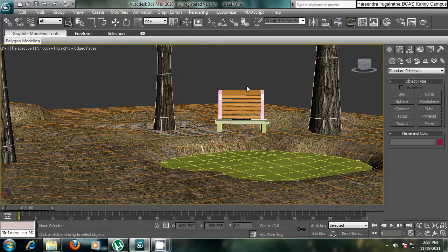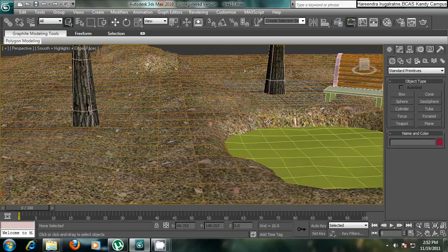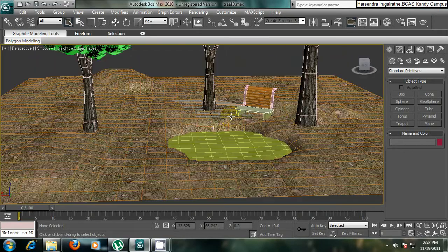Hello, welcome to the 6th part of the tutorial. In this tutorial we will see how to apply the materials into water, into the chair and actually into the bench, and how to create the sunlight.